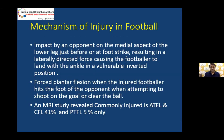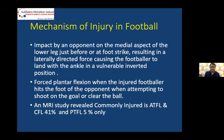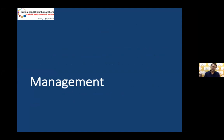A video analysis study examined the exact mechanism of ankle injury in footballers. The study found that impact by an opponent on the medial aspect of the lower leg just before or at foot strike resulted in a lateral-directed force, causing the footballer to land with the ankle in a vulnerable inverted position. Forced plantar flexion when attempting to shoot or clear the ball is another common mechanism. On MRI, the most commonly injured ligaments were the ATFL and CFL — 41% and 5% had PTFL injuries only.